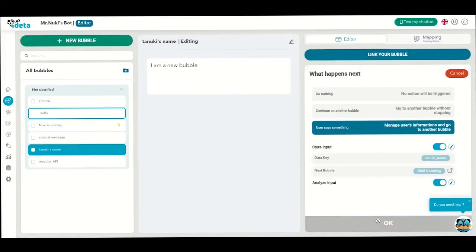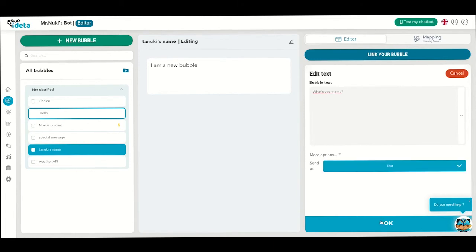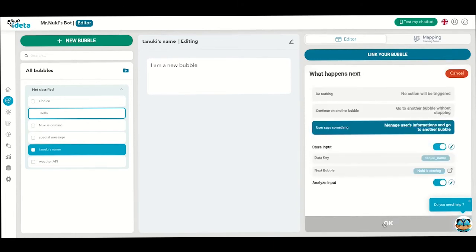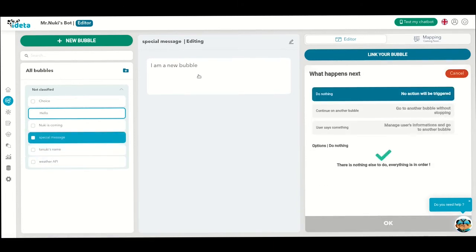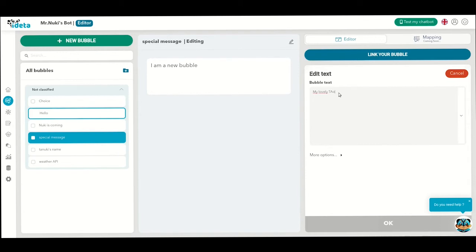So, let's ask for the Tanuki's name first. Then, if the value is Tanu, we will go to the special message bubble for example. In this bubble, you can write a custom love message for her. Like this, my lovely Tanu, I'll call you soon, xoxo.